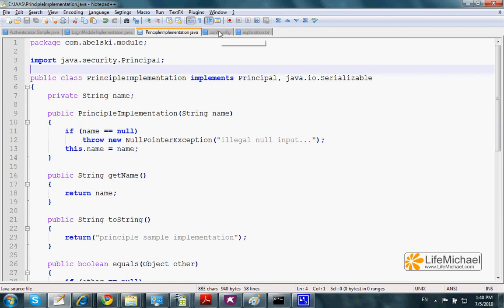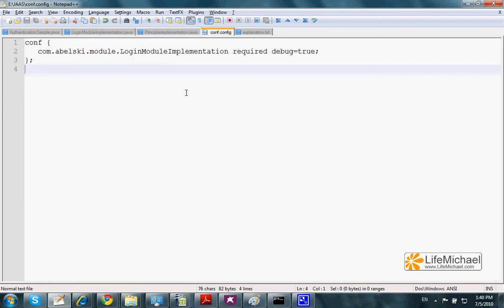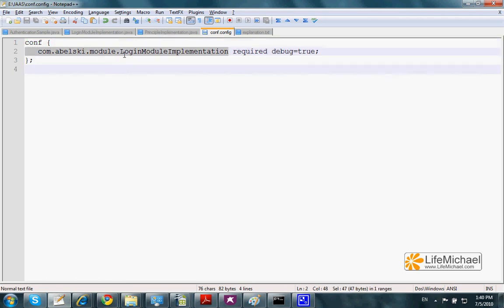This is the configuration file. It binds the word conf and the login module implementation class.